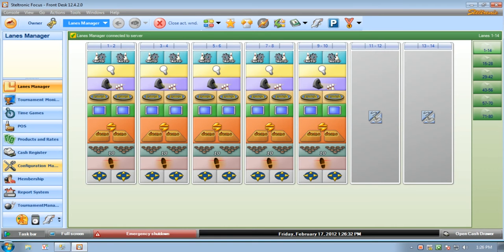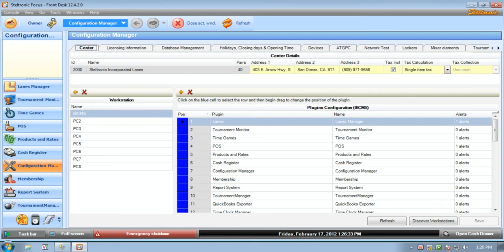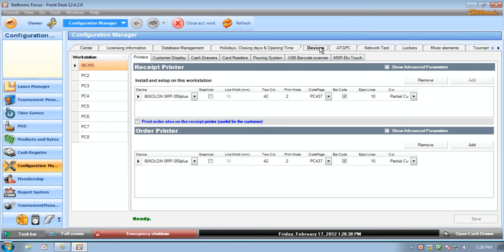Now we are going to click on the configuration manager and we are going to go to our devices tab.